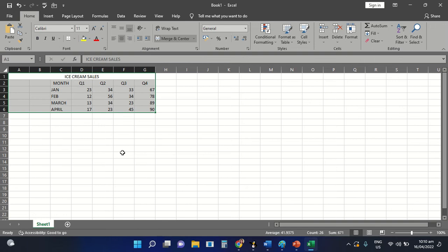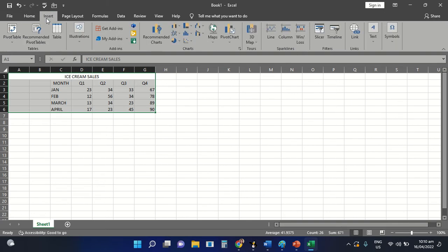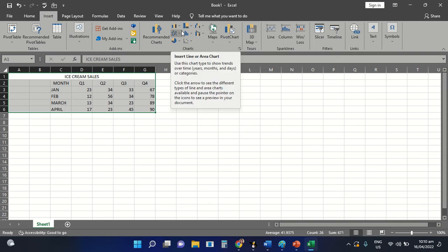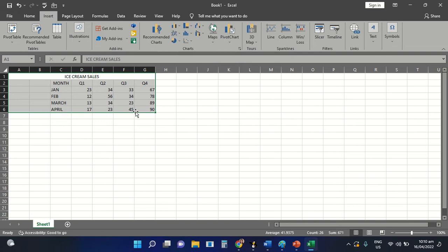For us to be able to apply a chart here in our table data, all we need to do is to select the Insert tab. After selecting the Insert tab, we are going to look for the Charts group. First, don't forget to highlight the table that you want to apply a chart. Now, after highlighting the table, you can now choose one specific chart that you want to apply on the worksheet area.